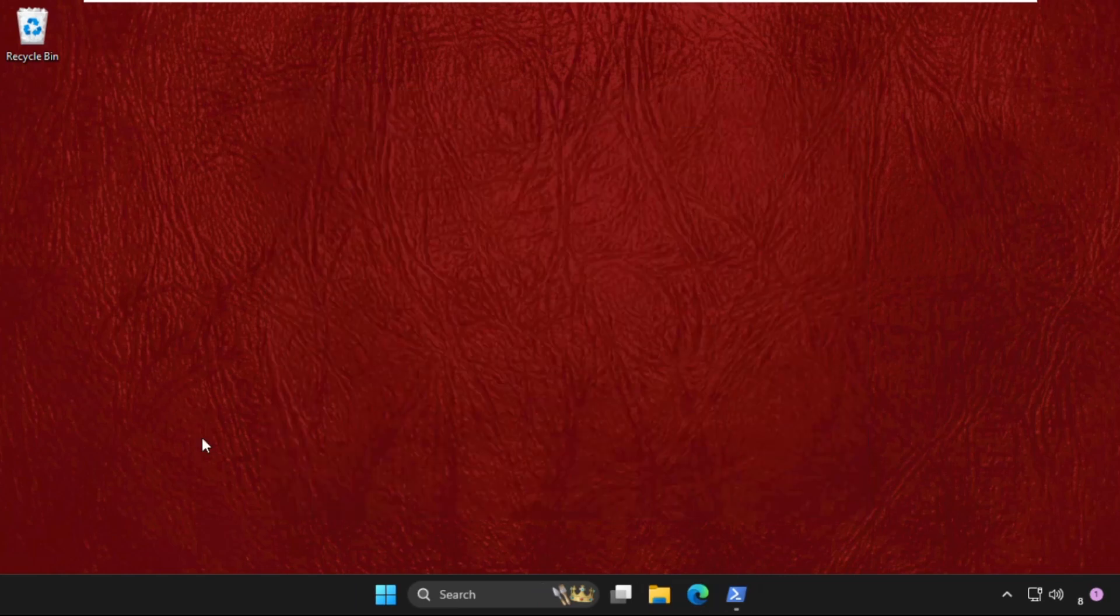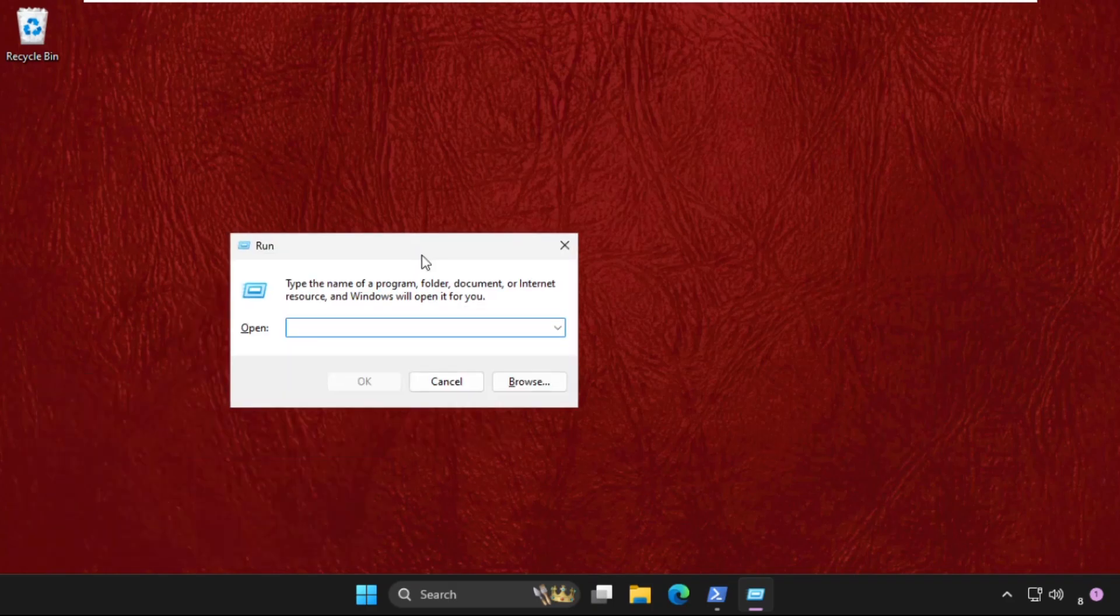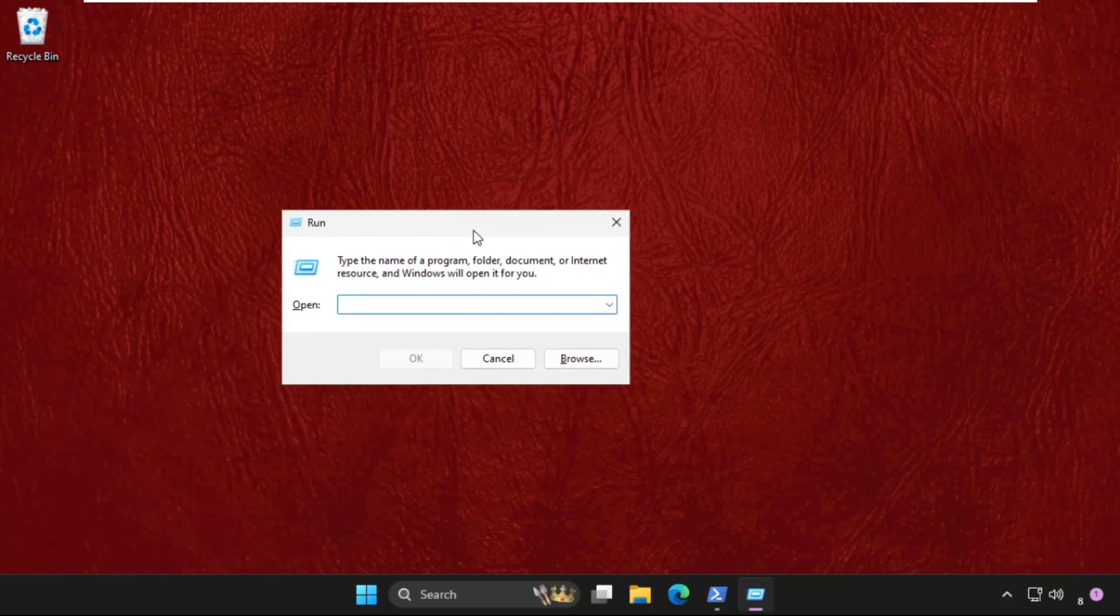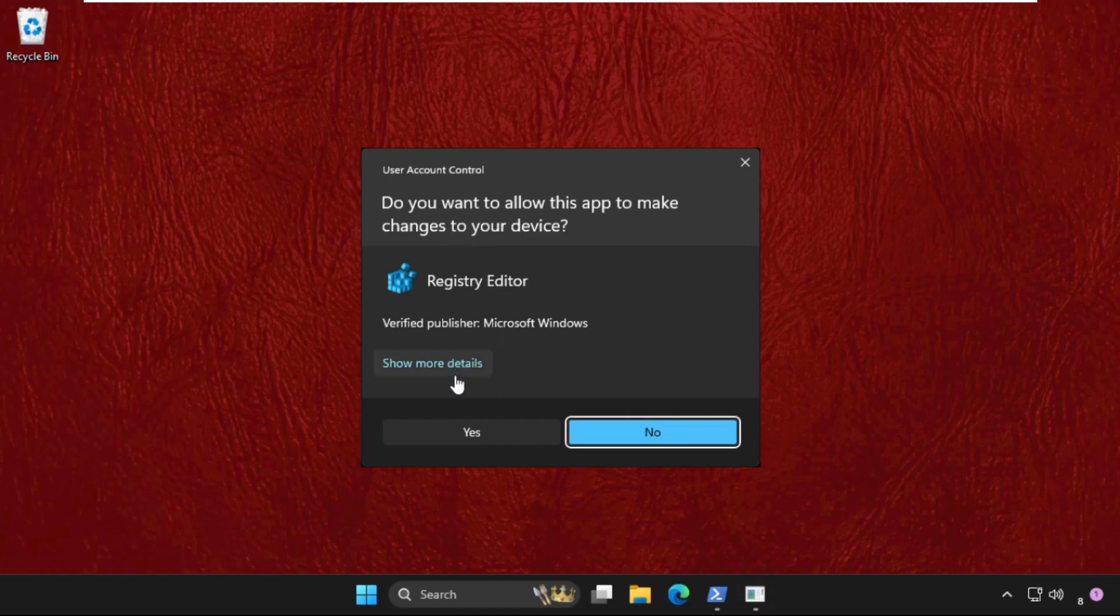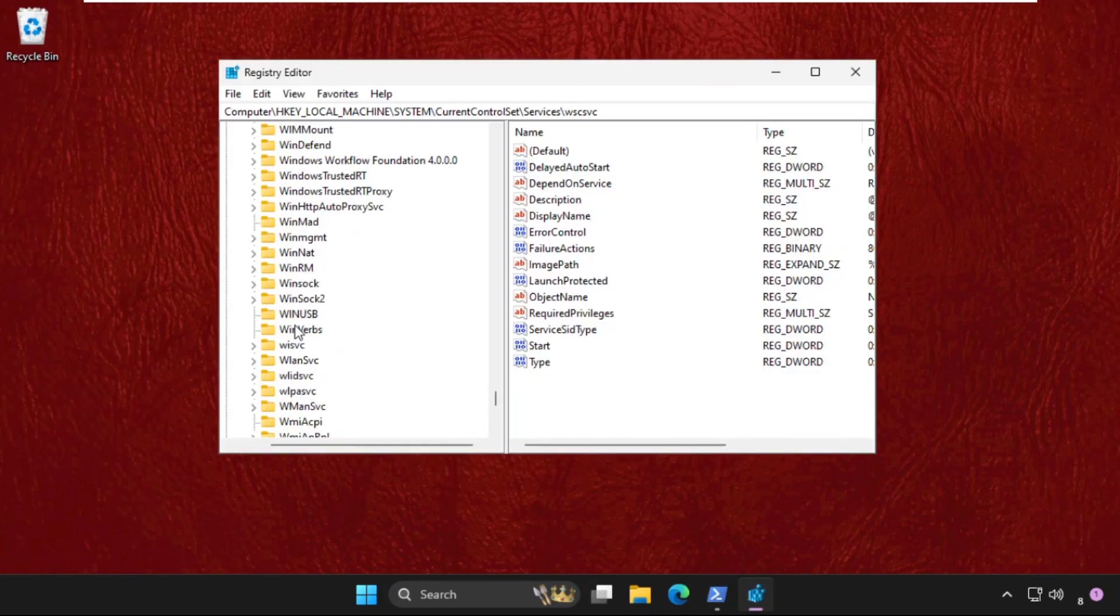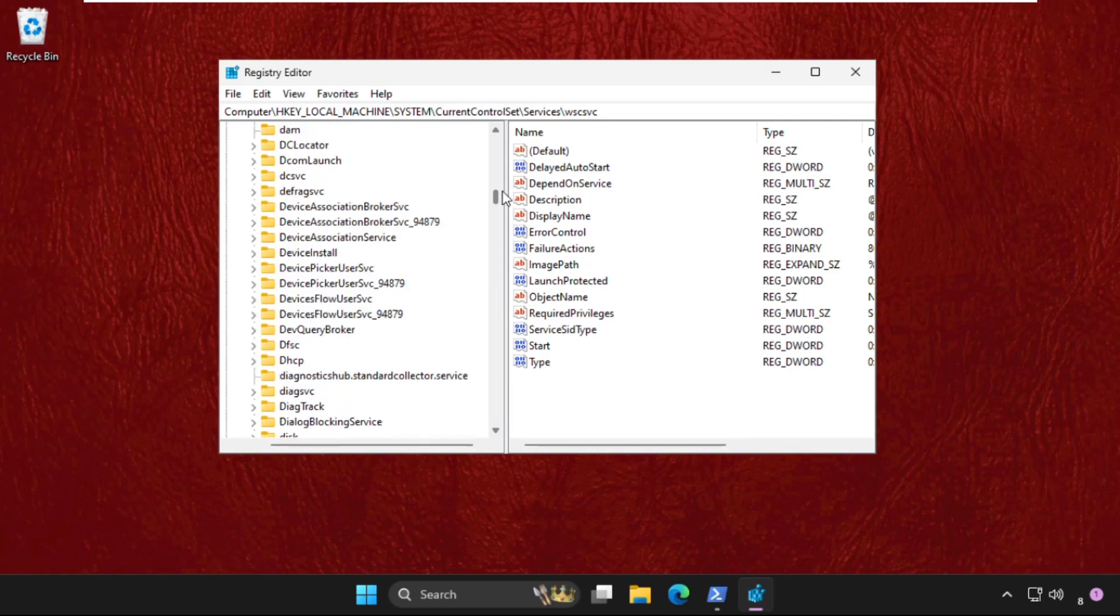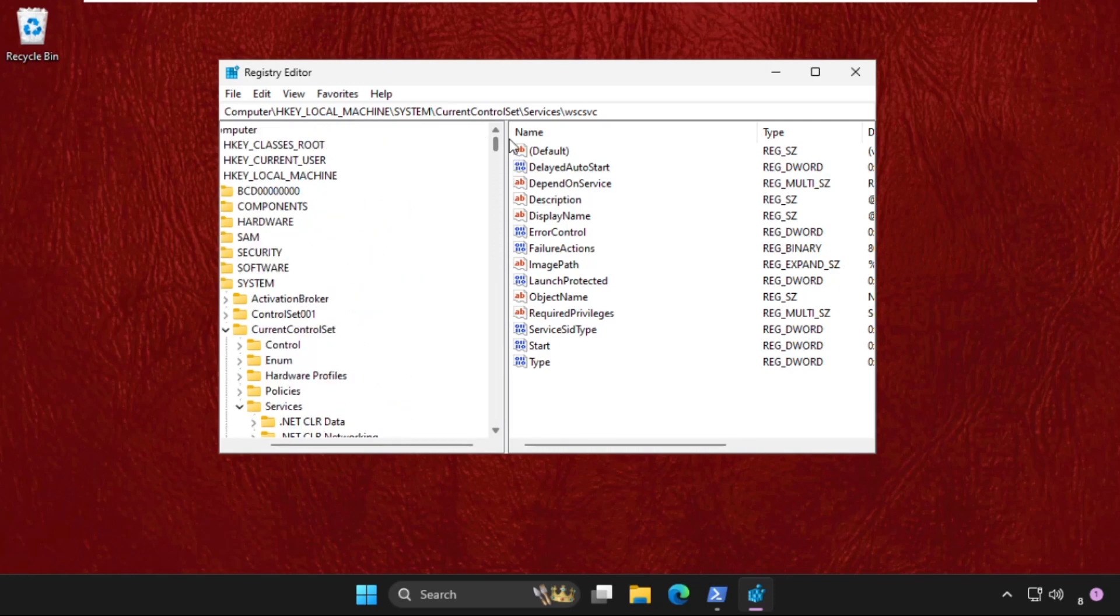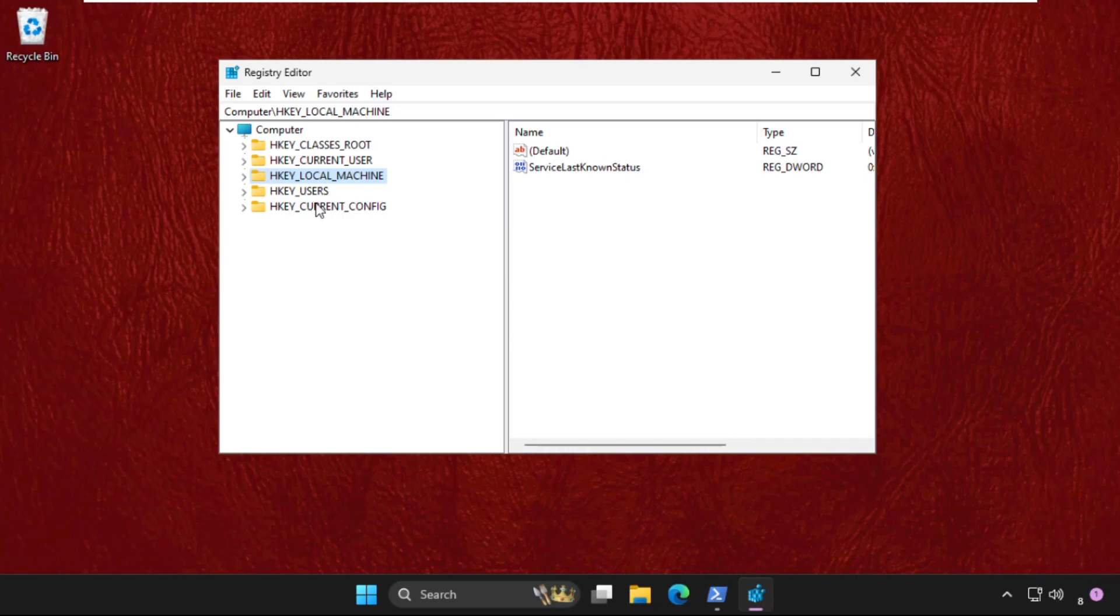Press Windows key plus R key together to open Run. Type regedit and hit enter. Select Yes. Now let me go back to the main screen. Now expand HKEY_CURRENT_USER